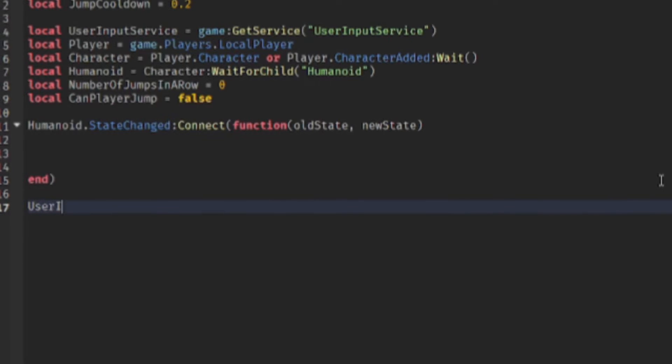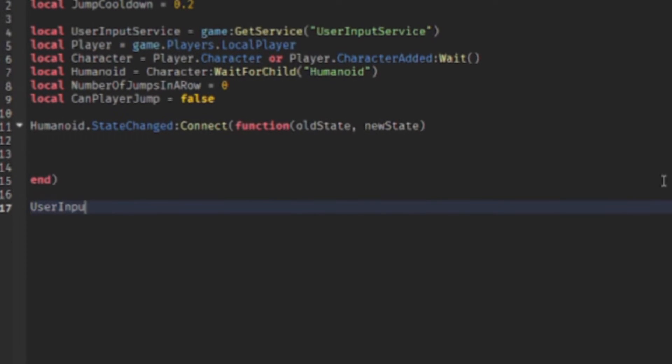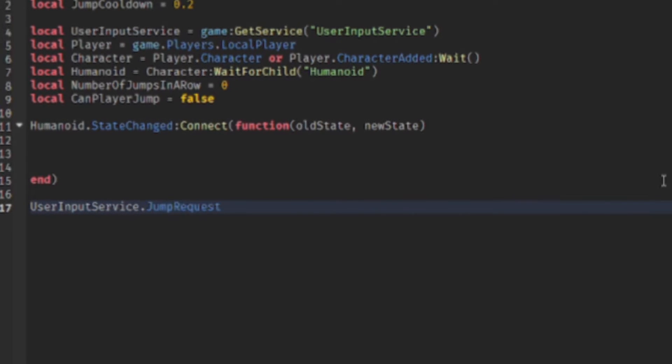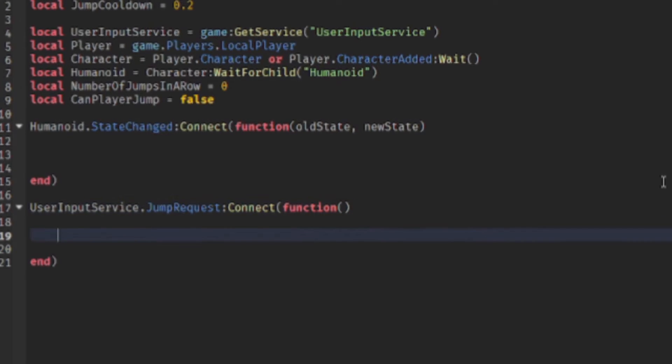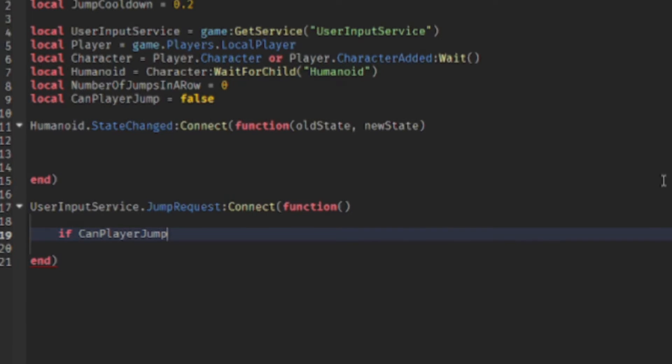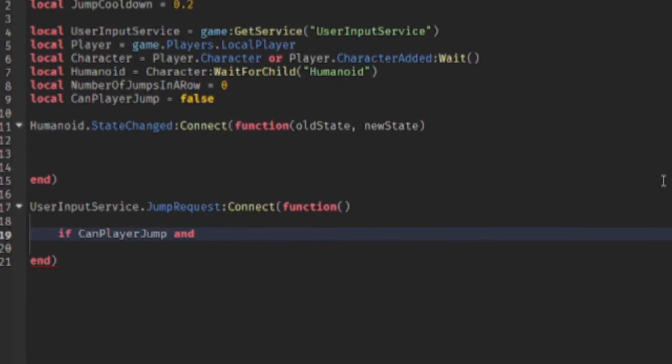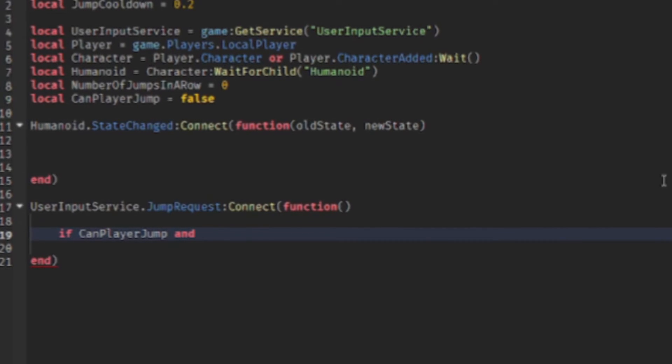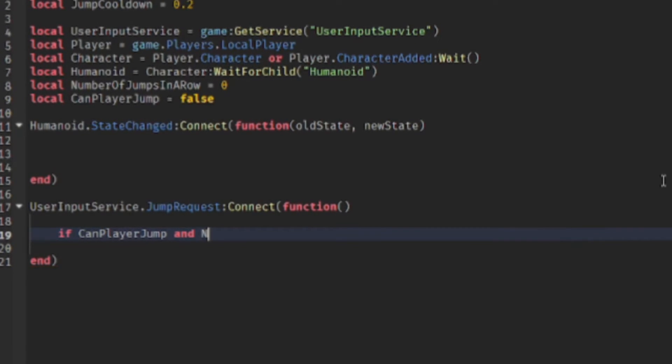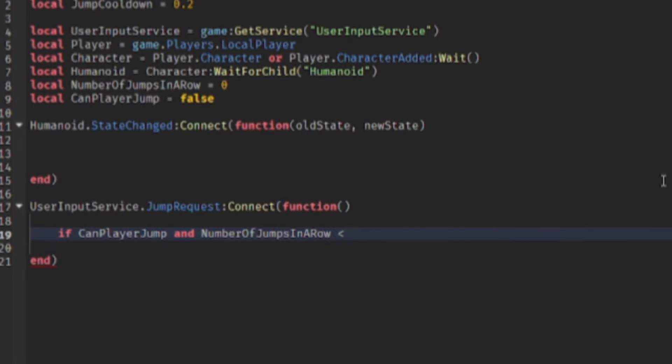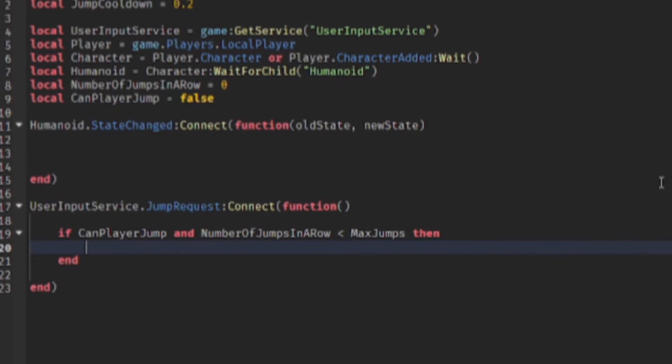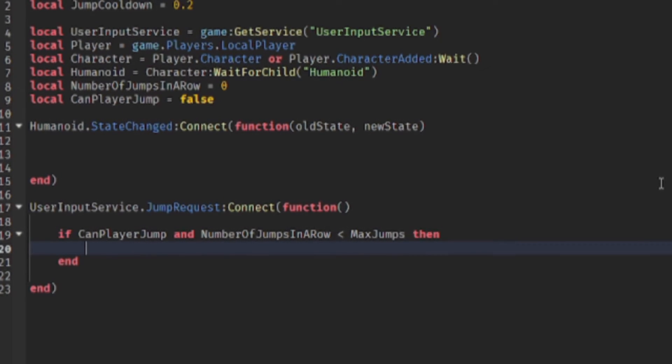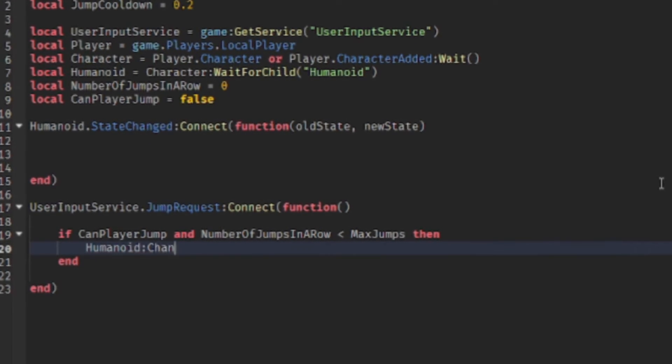We also want to detect when the user wants to jump, so user input service dot jump request, we connect another function to it. Now we have to check if the player is allowed to jump. So if can jump, and we have to make sure the amount of jumps in a row is less than the maximum amount of jumps that they are allowed. So if player can jump is true and the maximum amount of jumps is more than the amount of jumps that they've done already, then we make them jump. So we do humanoid change state enum dot humanoid state type dot jumping. So this will make them jump.